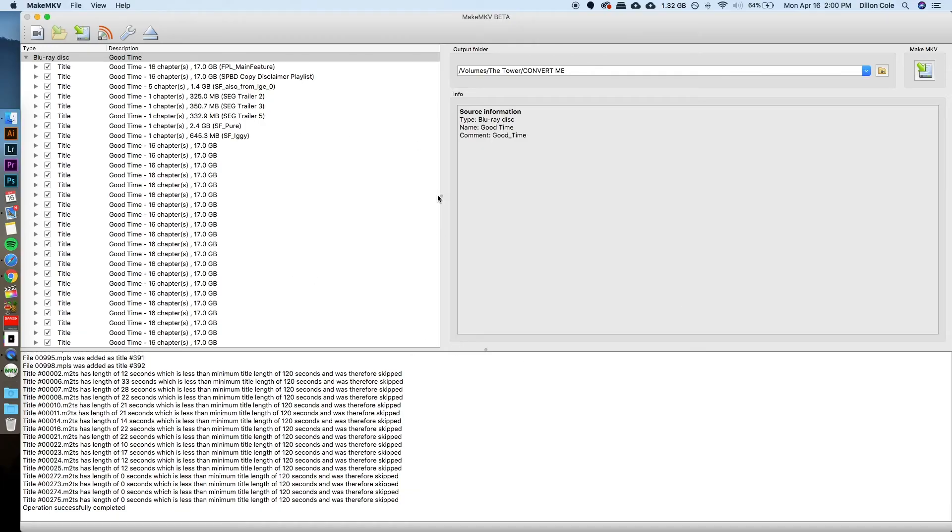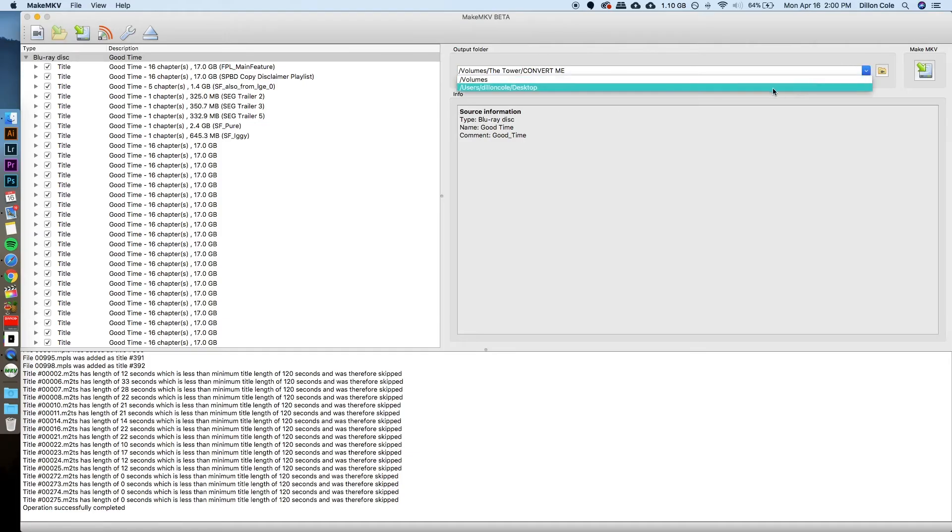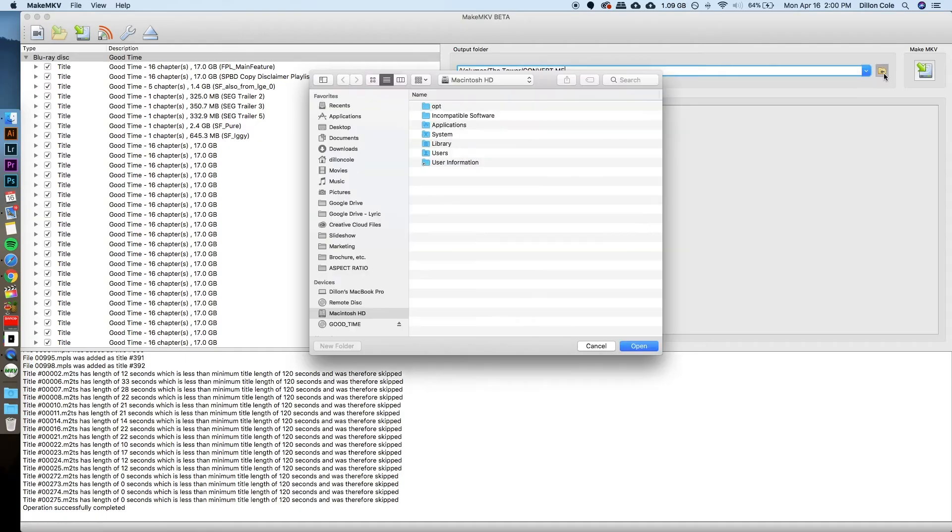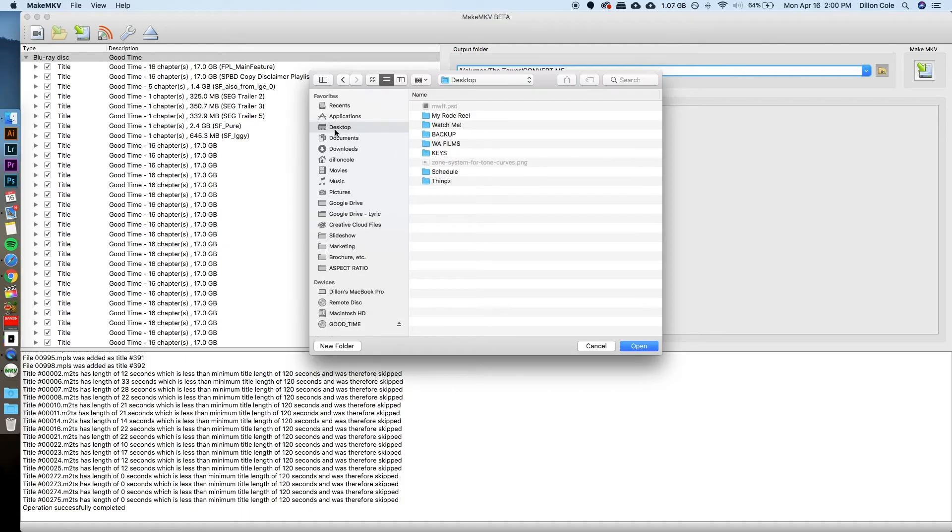And then this is the screen we're looking to get to. I am ripping one of my favorite movies, Good Time. First thing that I like to do right now is look at what my output folder is going to be. You can save a default in here if that's easier for your workflow. But for now, because I don't have an external drive plugged in, I am just going to put this on the desktop.